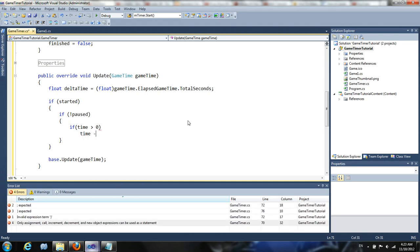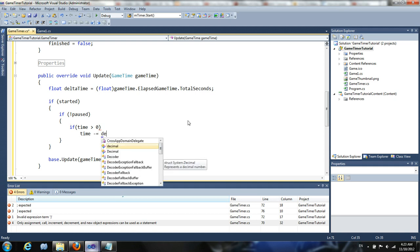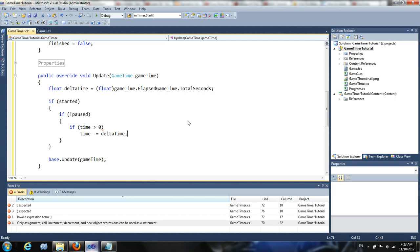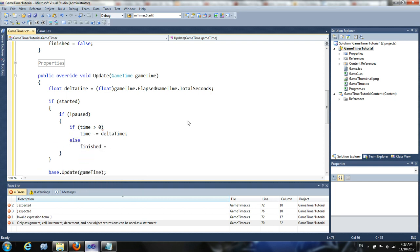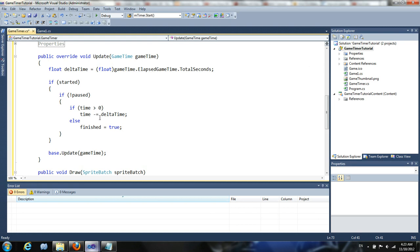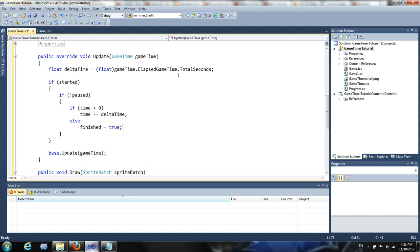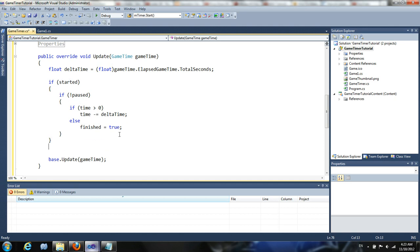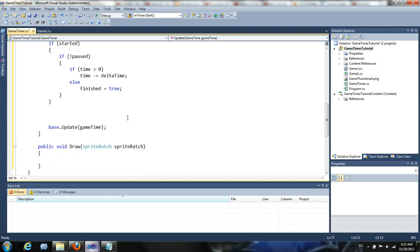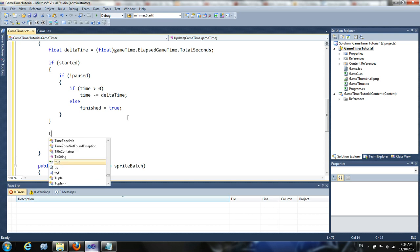If the timer is paused such as someone paused the game then we're not going to countdown because that would be terrible for a fighting game if someone hits accidentally pause and the timer still goes down. That's an easy way to TKO someone, time KO. So we gotta deal with that. So now we're going to actually do the countdowning. So if time is greater than zero, we're going to subtract from it delta time. Otherwise we're going to set finished equal to true.